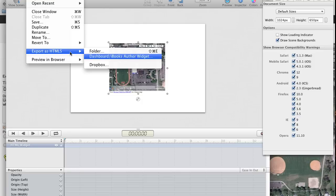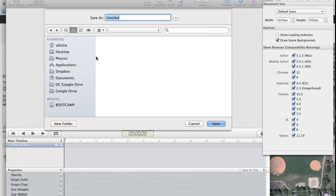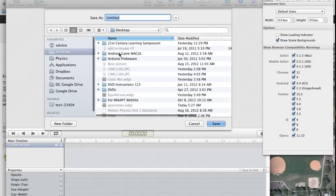File. Export. Dashboard Widget to iBooks Author. Google Map.